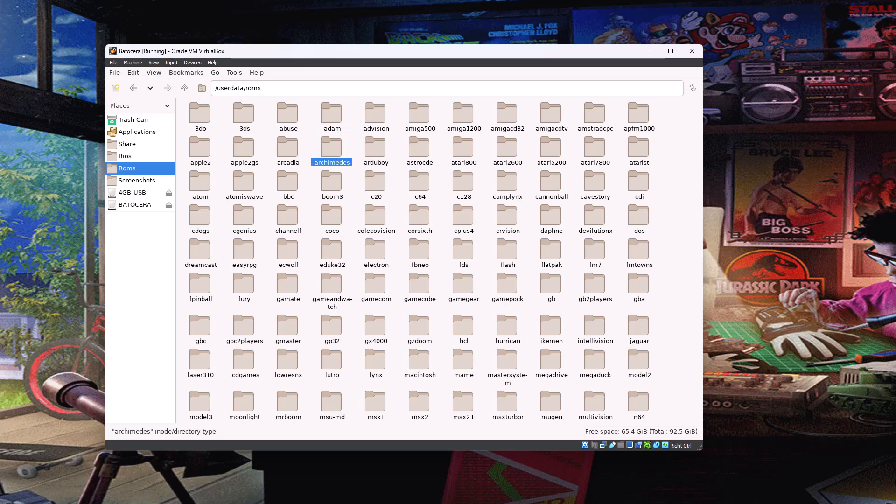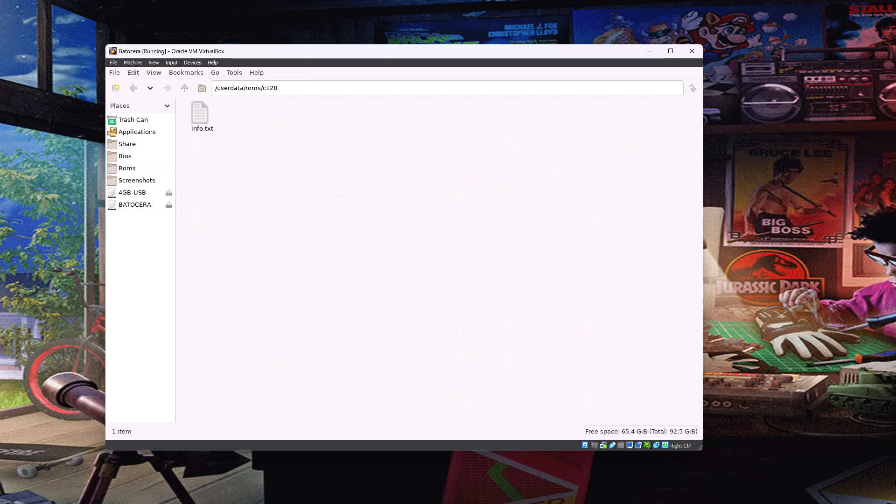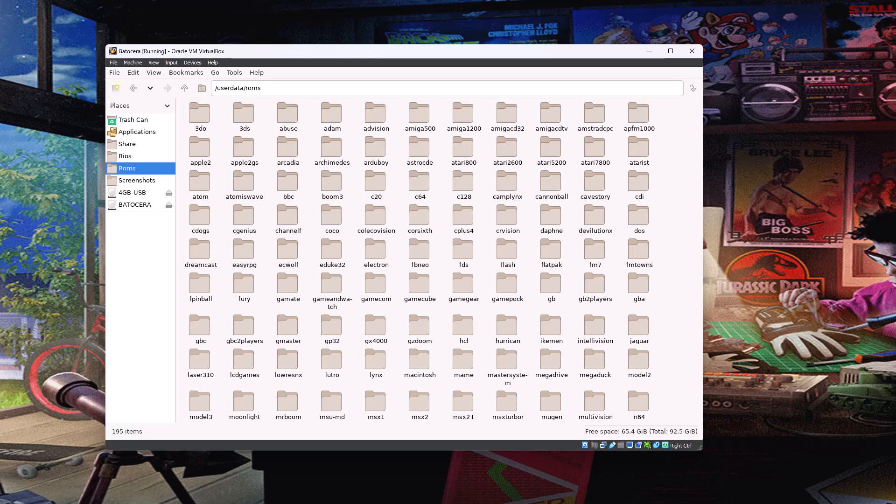So this is the standard ROMs folder. Like I say, all these folders are created at install. And at that time, the majority are empty and you drop your games in. So you can see we've got the original C128 folder here. It's just got the standard info text file in it, which gives you, if you read those, it's just some basic information about ROM formats and that kind of stuff.